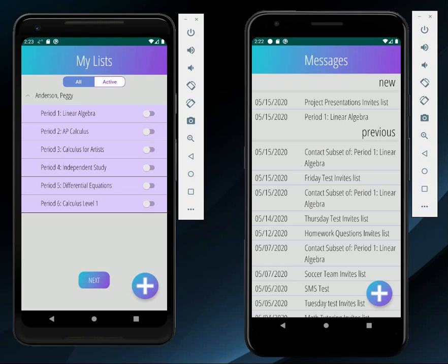In this example we have a teacher, Peggy Anderson, with several different math classes. But it's important to note that lists do not have to pertain to classes. You could have a list of all staff, all students, or parents, for example. In order to configure and manage your lists, you'll need to use our web interface.